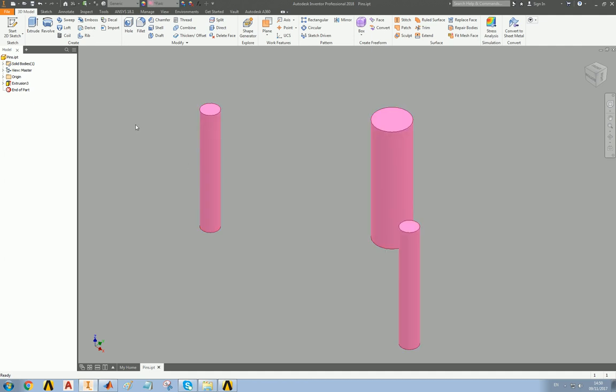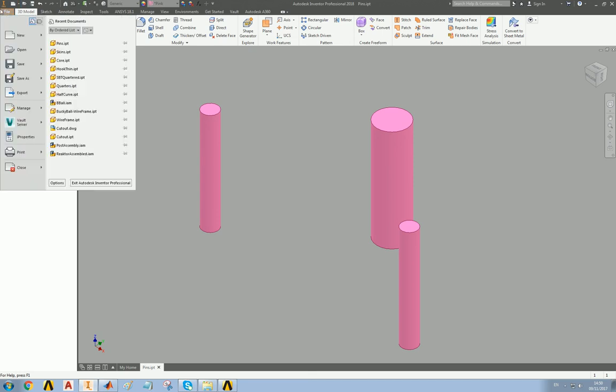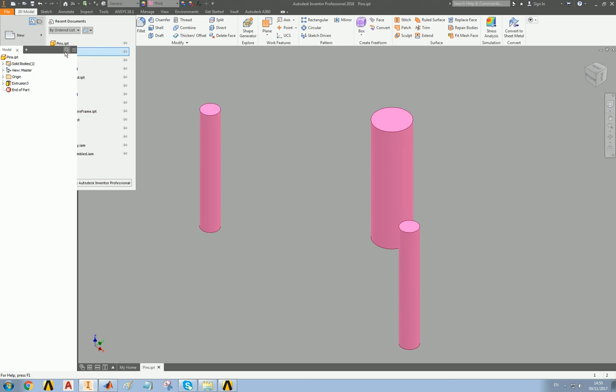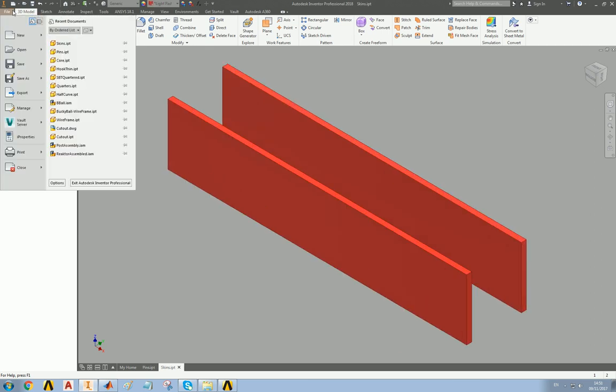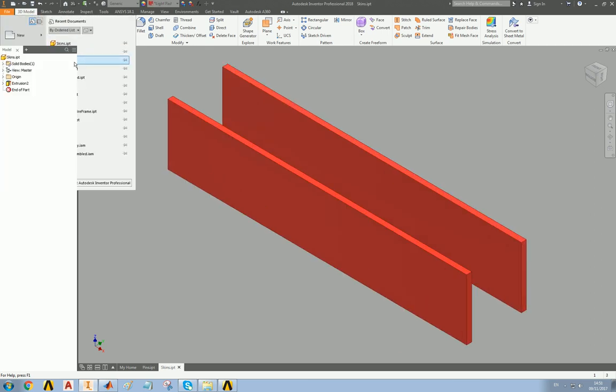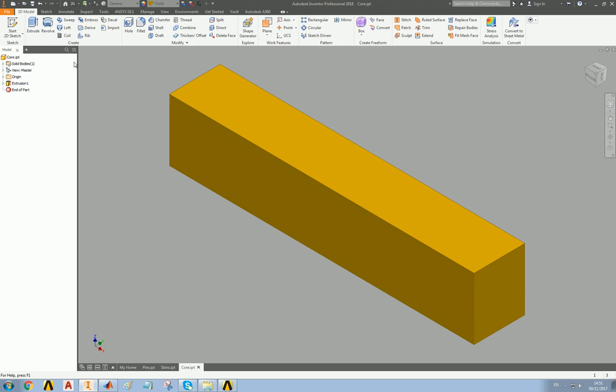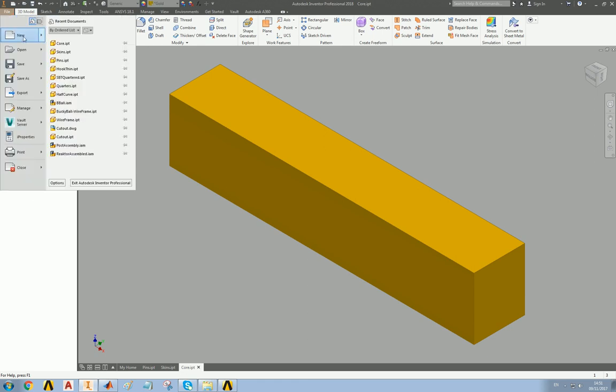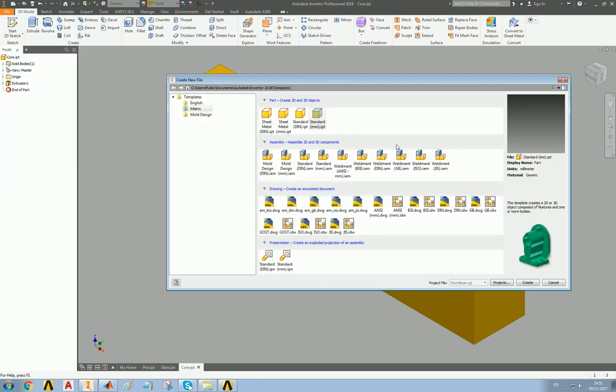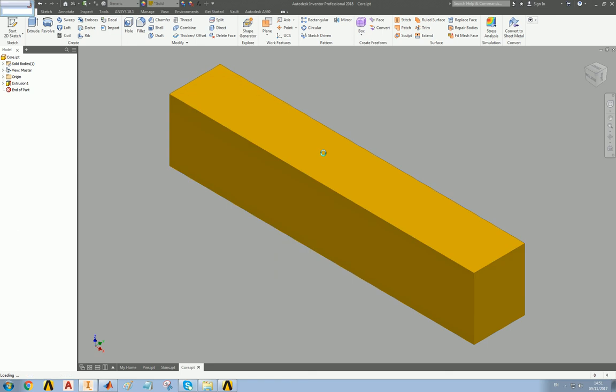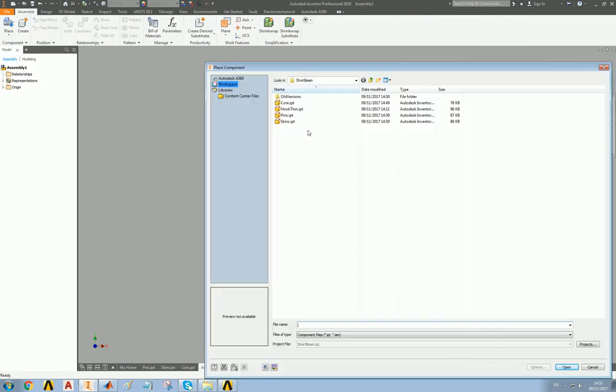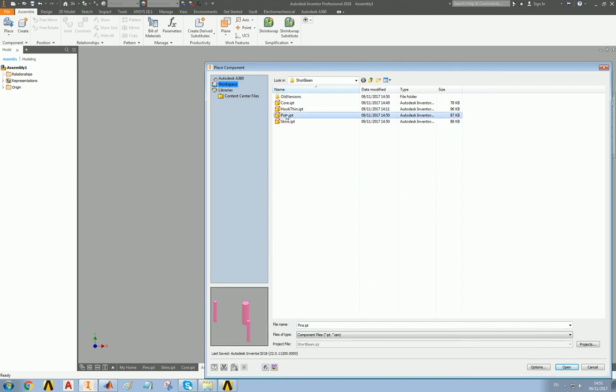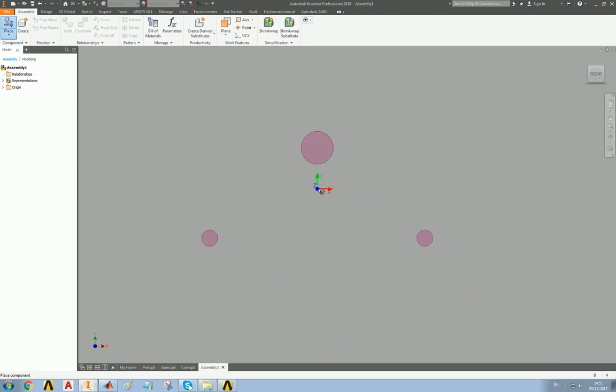Let's open all of these files, pins, skins, core, and we need an assembly, standard millimeters, place components, fix it at the origin.